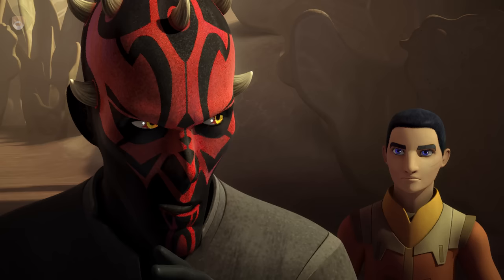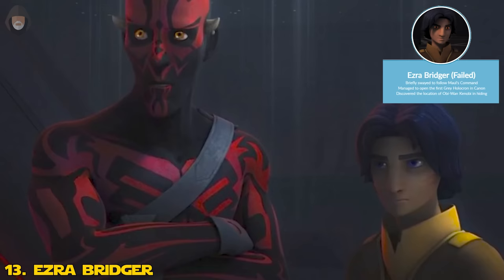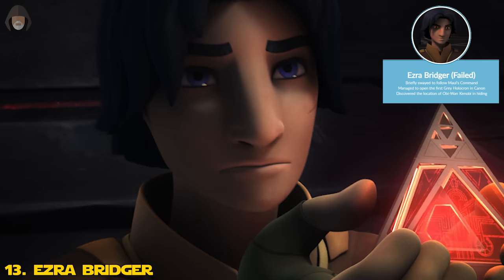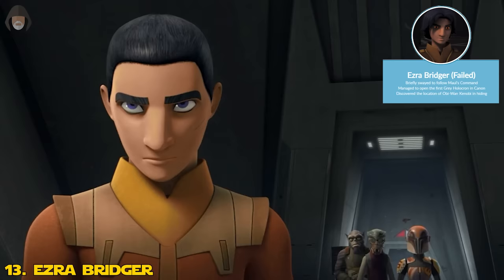Number 13: Ezra Bridger. After their arrival on Malachor, Maul recruited Ezra Bridger to become his Sith apprentice, and together they opened the Grey Holocron which gave them the location of Obi-Wan Kenobi. Kanan Jarrus definitely did not approve of this, but Ezra did follow Darth Maul in the Sith path, at least for a short amount of time. Maul ultimately failed to keep him as his apprentice, and Ezra rejoined Kanan and the others.